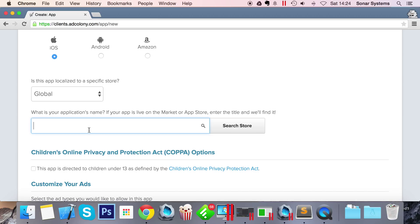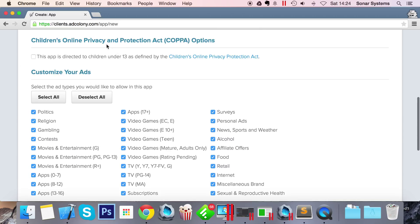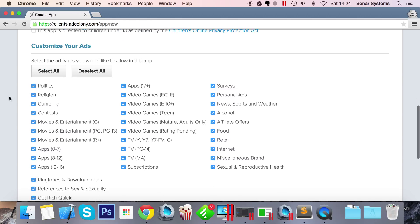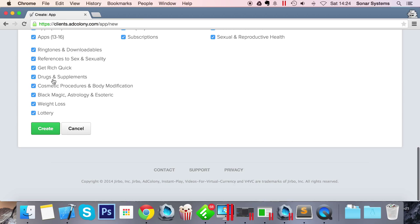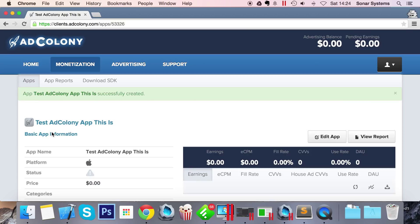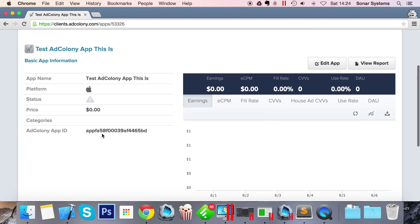Just select your platform. For me it's iOS. I'm just going to put Global as an application name, so I'm just going to put Test AdColony. If you have some sort of app that is directed at children, select this. We don't - just like a regular plain app. Select what sort of ads you want, but again you can just either customize this. Click Create.